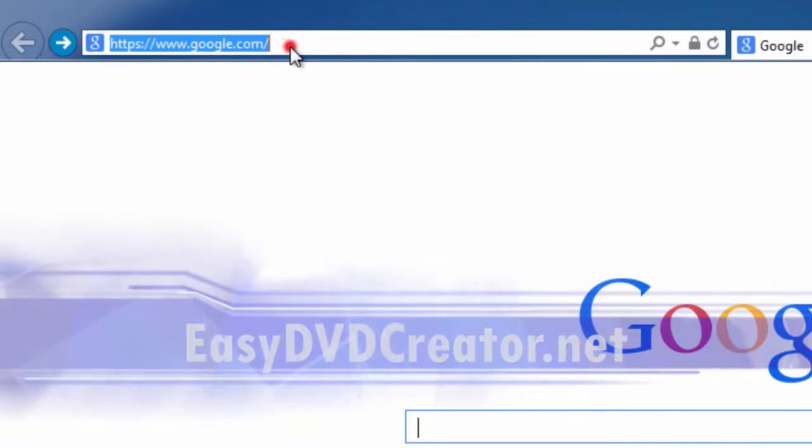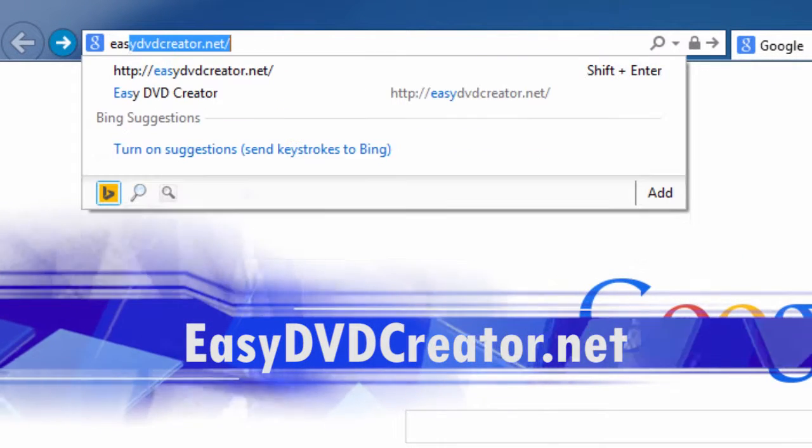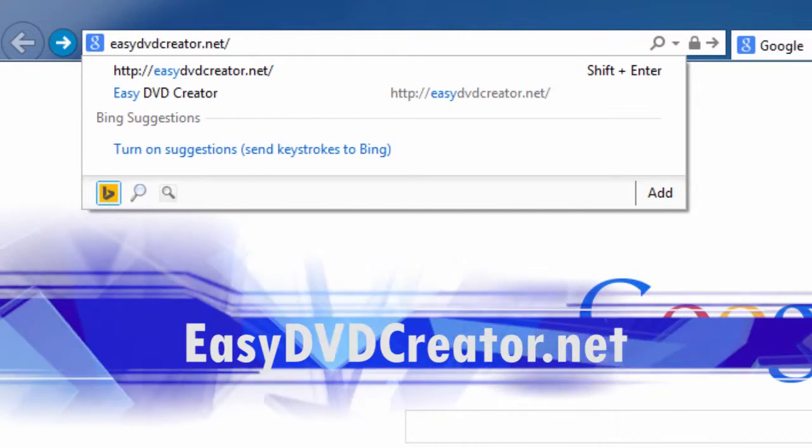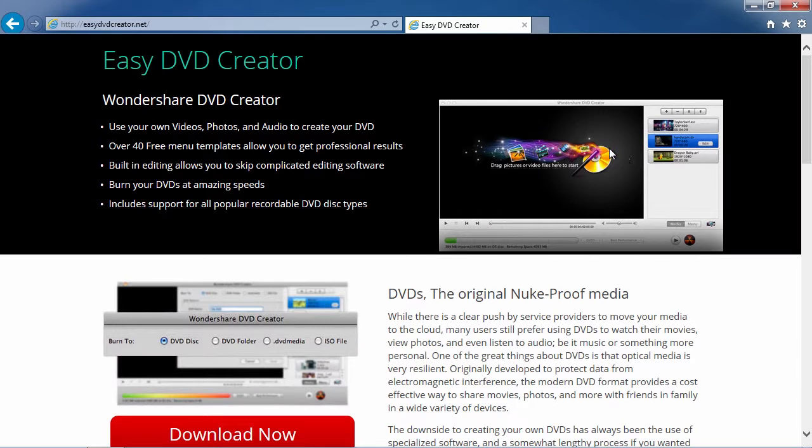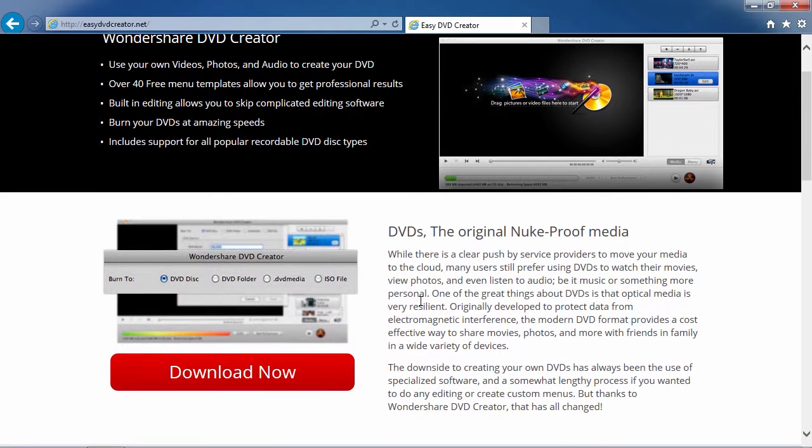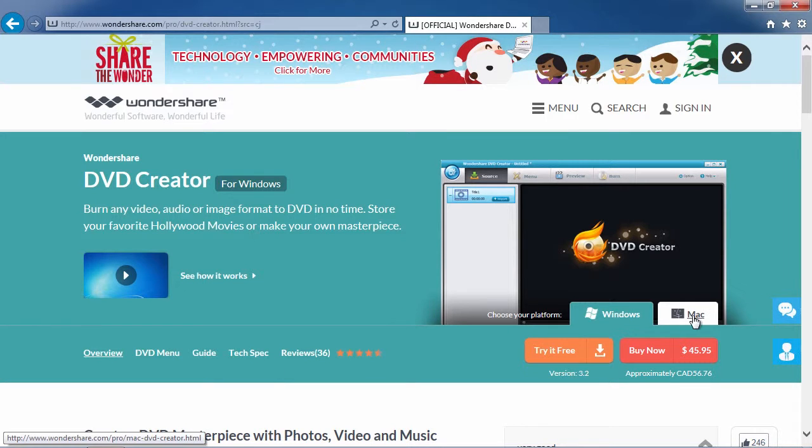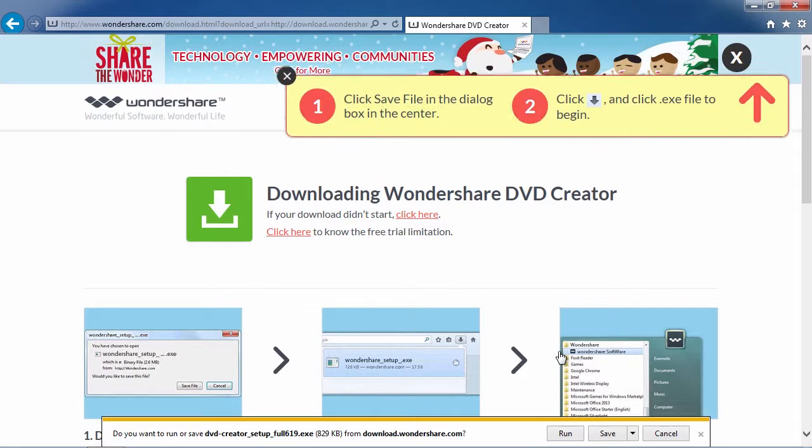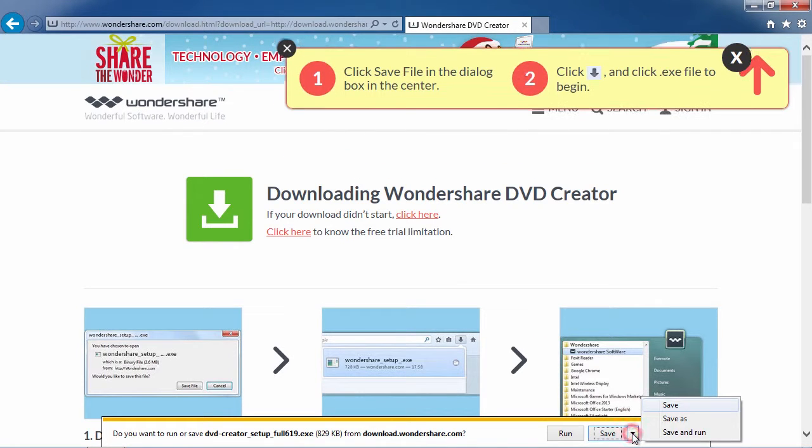Easy DVD creator dot net. Scroll down to click the download now button on this page. First, either select Windows or Mac, then click the try it free button to download the software.